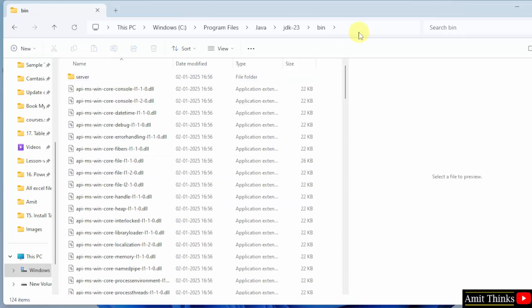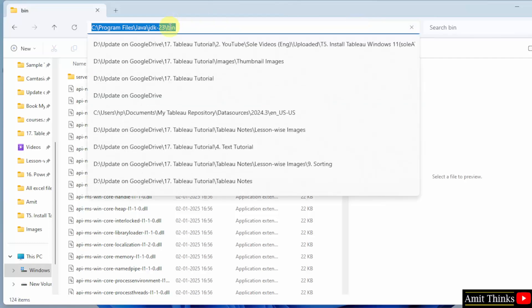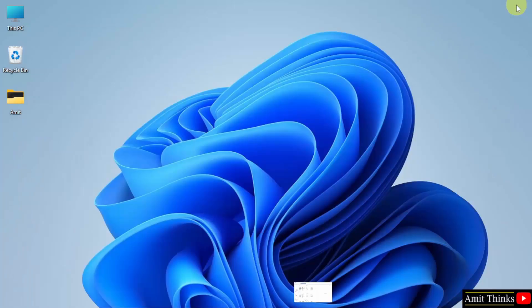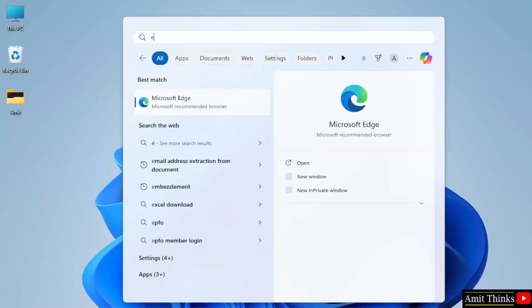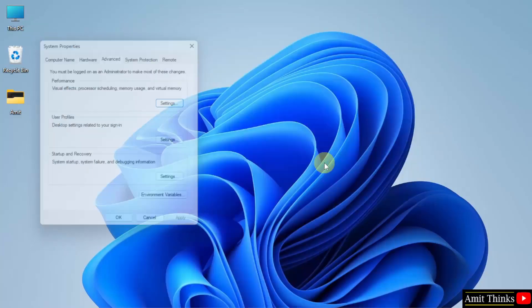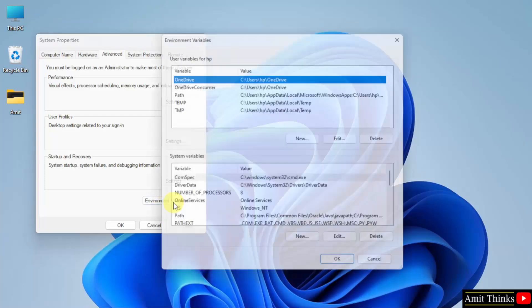Bin. Under the bin, copy the path. Right click, copy. Minimize. Go to start. Type environment variables. Here, click open. Click environment variables.